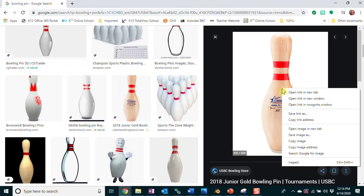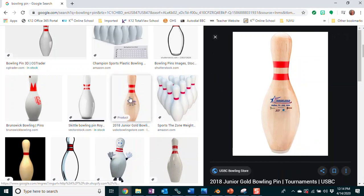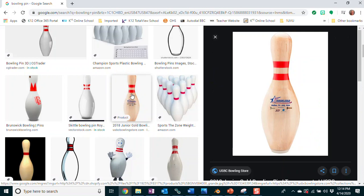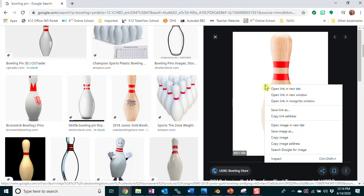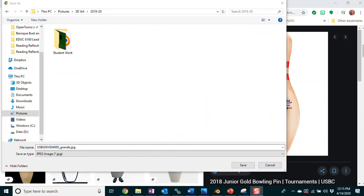I'm just going to right-click on that and save the image. Now I don't want to save the image from the thumbnail, because it's going to save a very small version — when I go to enlarge it, it's not going to look good. So always click on the image first, then right-click and save image as.